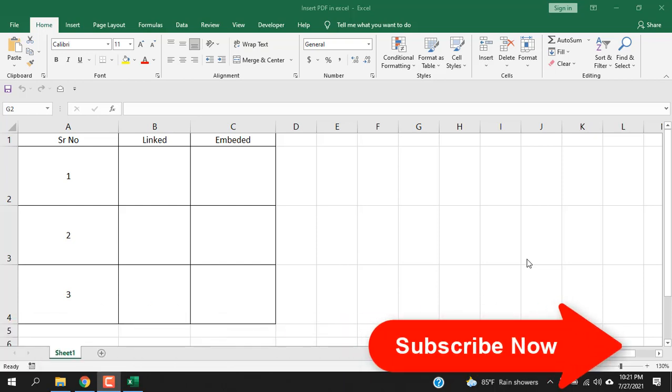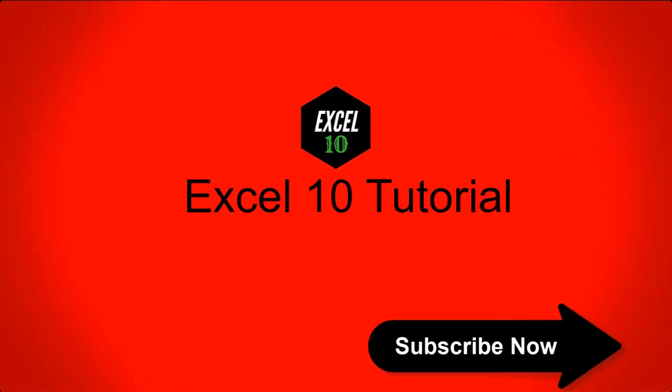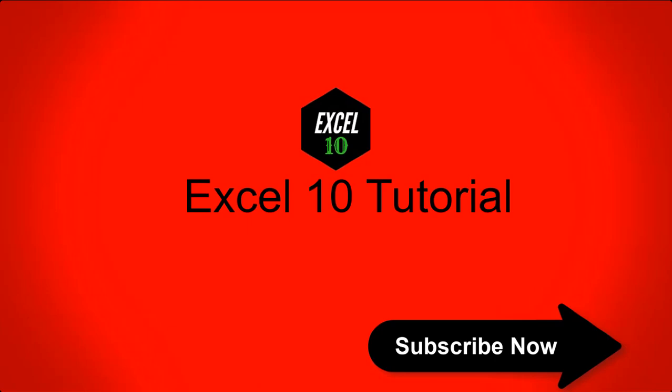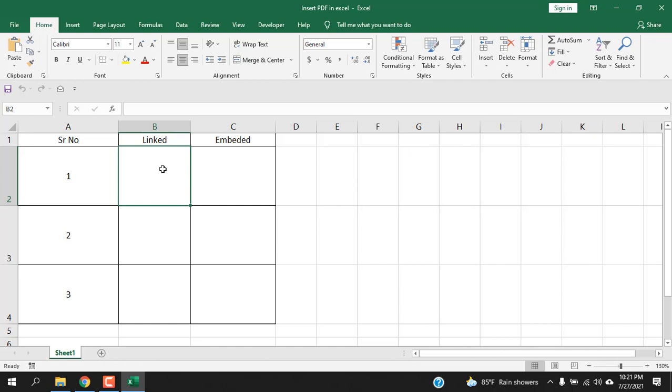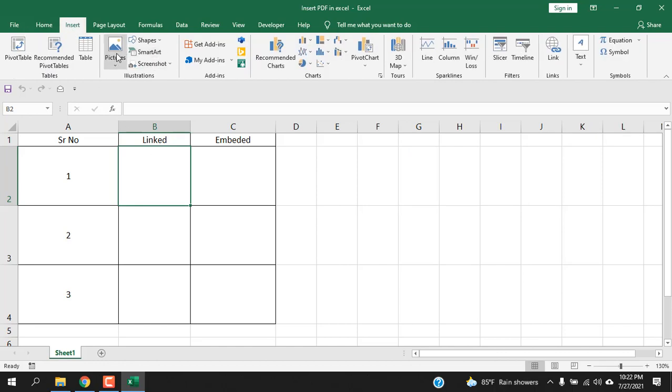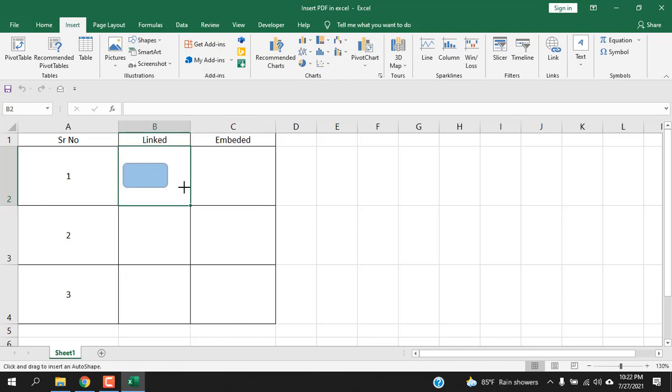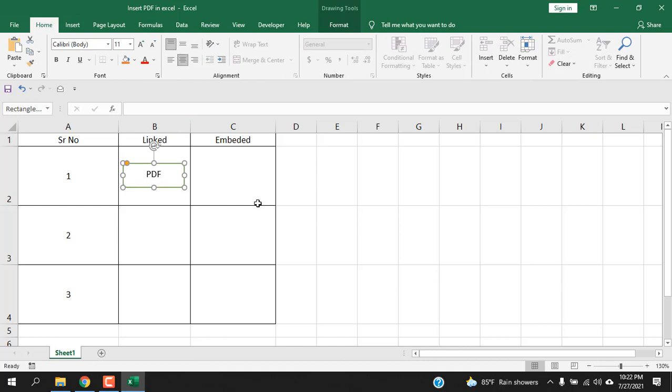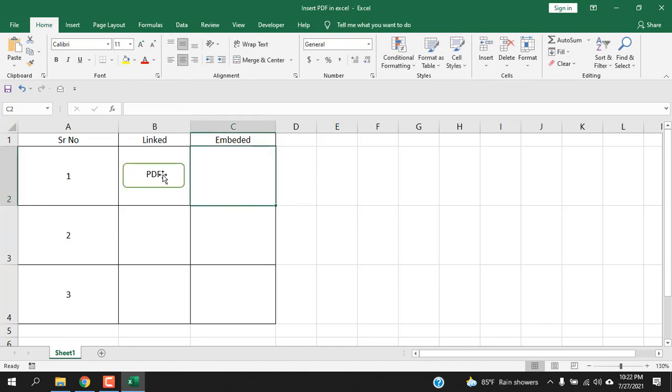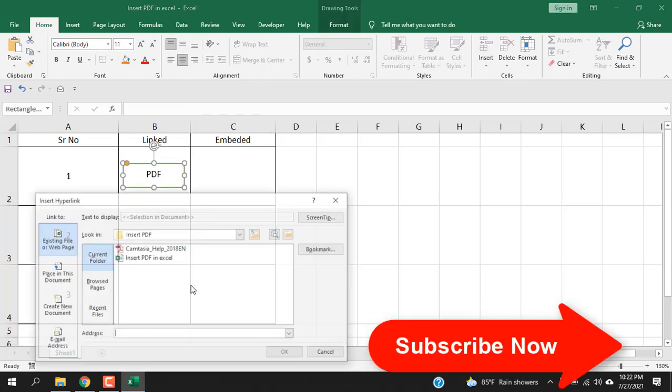Let's get started. In cell B2 I want to link a PDF file. The first way to link a PDF file is to click on Insert and then click on Shapes. I'm selecting this shape, writing the name. So this is the shape, right-click here, select Link.